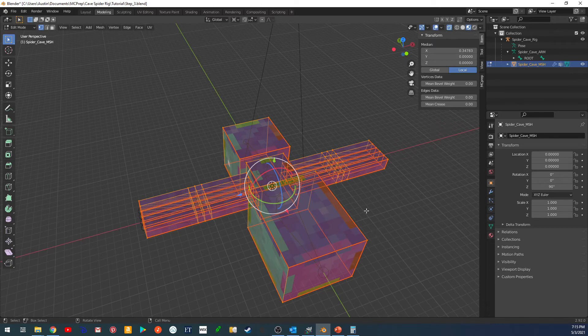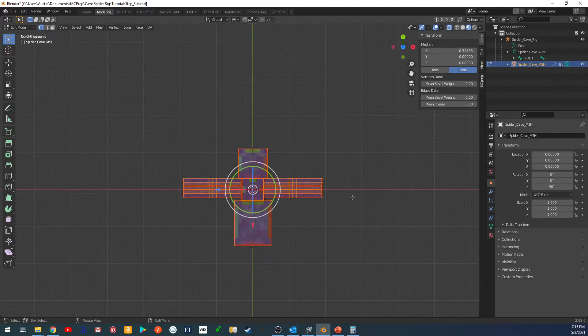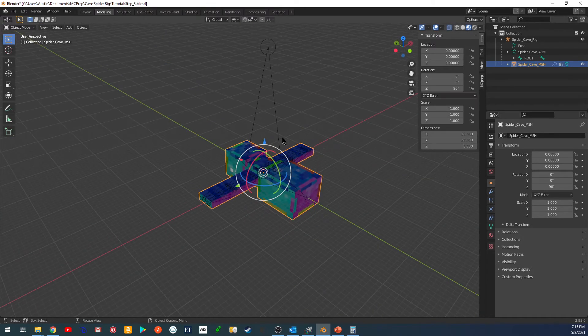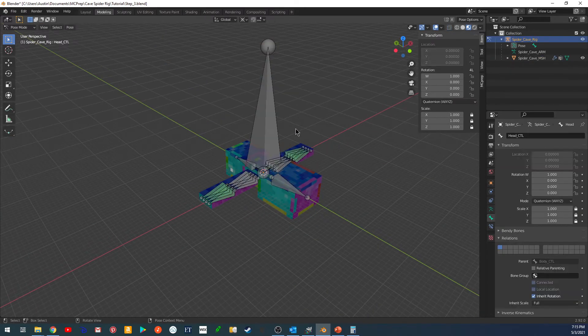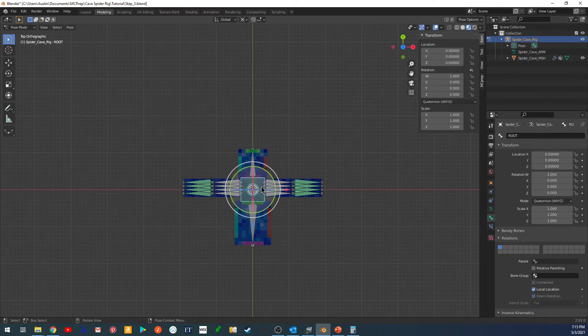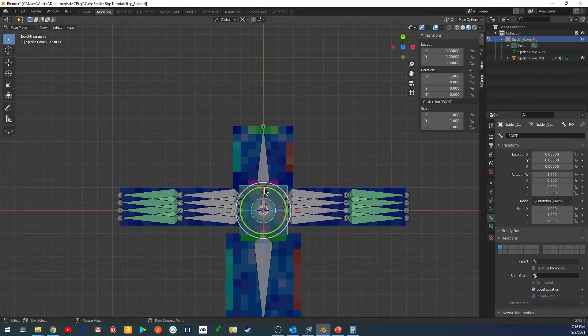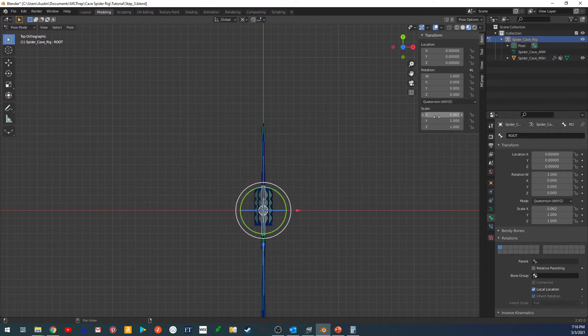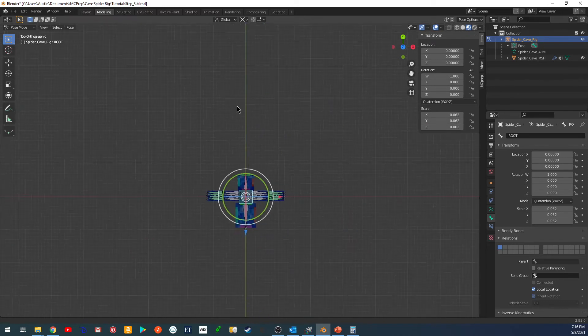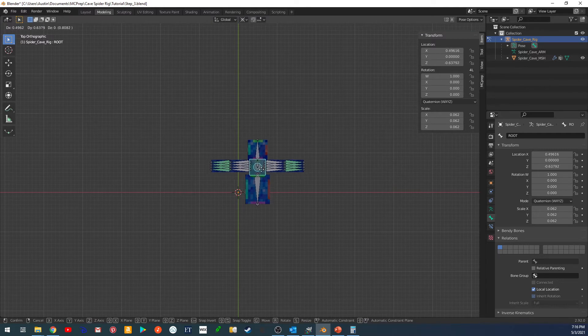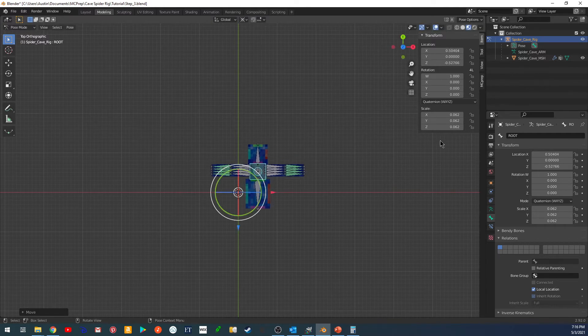So now if we did that with the cave spider, if we scaled it down by that much, let me go into pose mode and you can see this easier. If I were to scale it down that much, scale 1 divided by 16, this is one Minecraft block. You can see this is way too big for the cave spider. They are not this large.